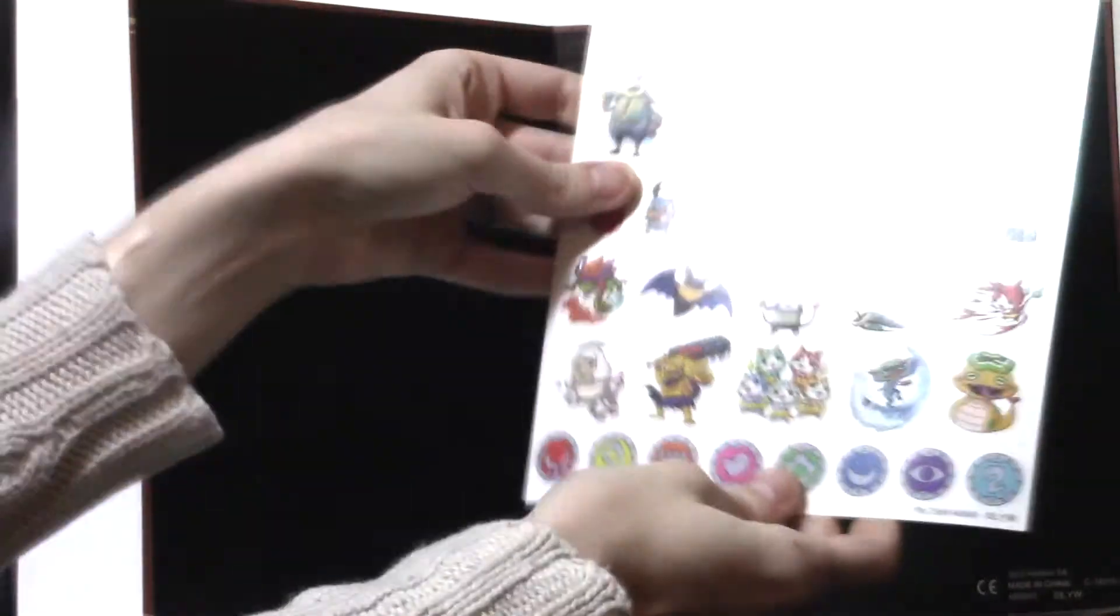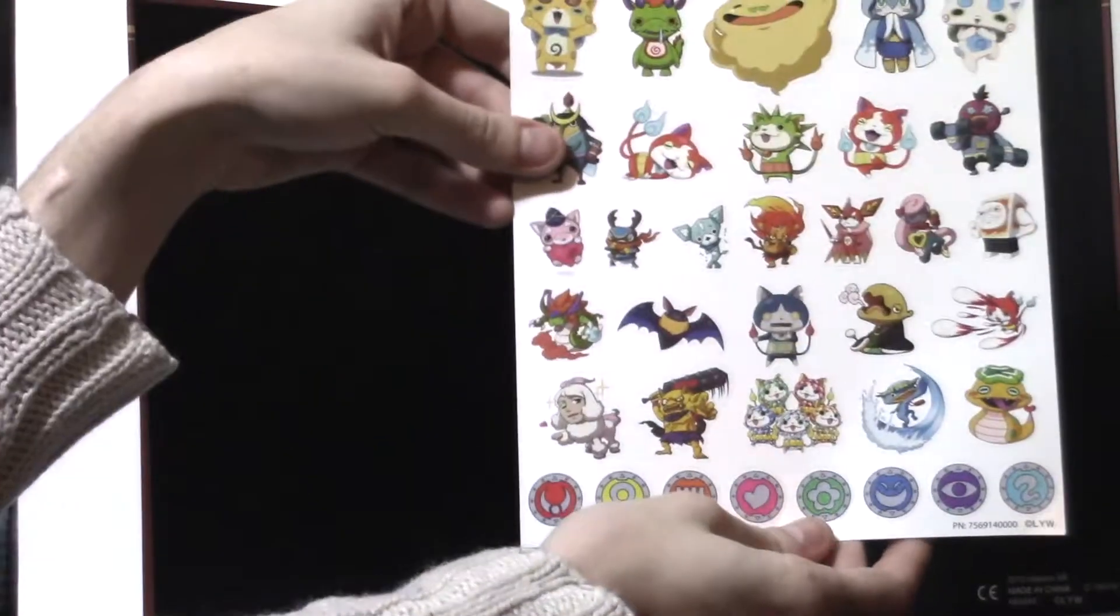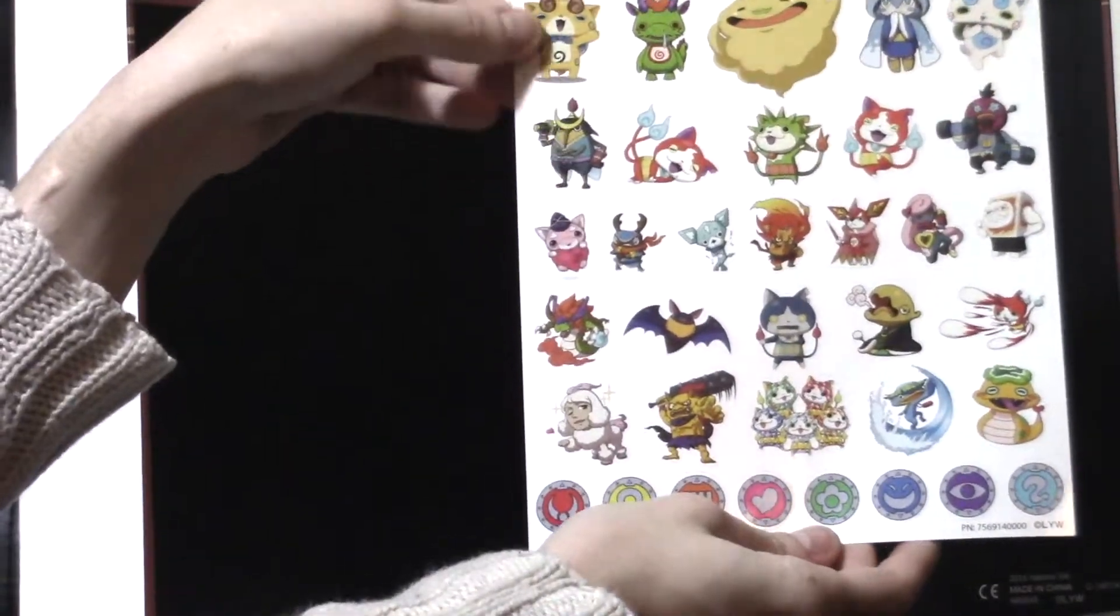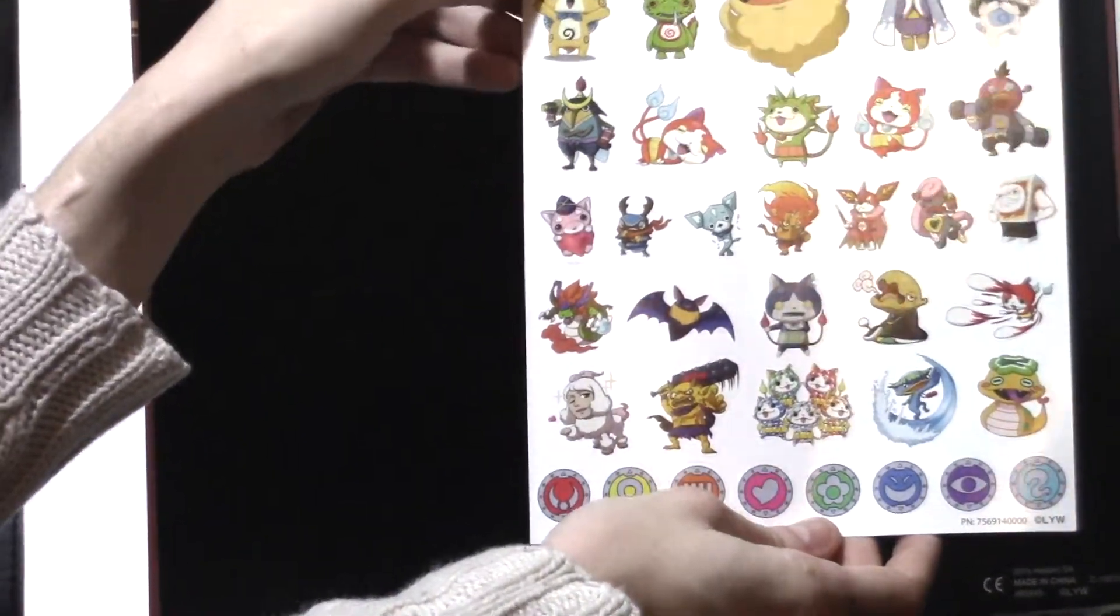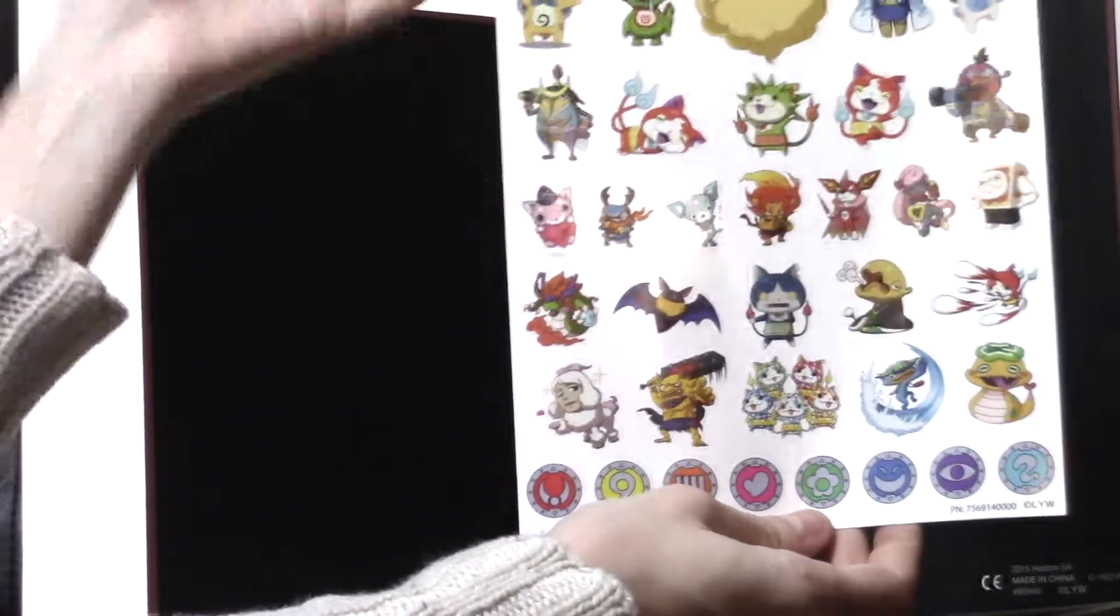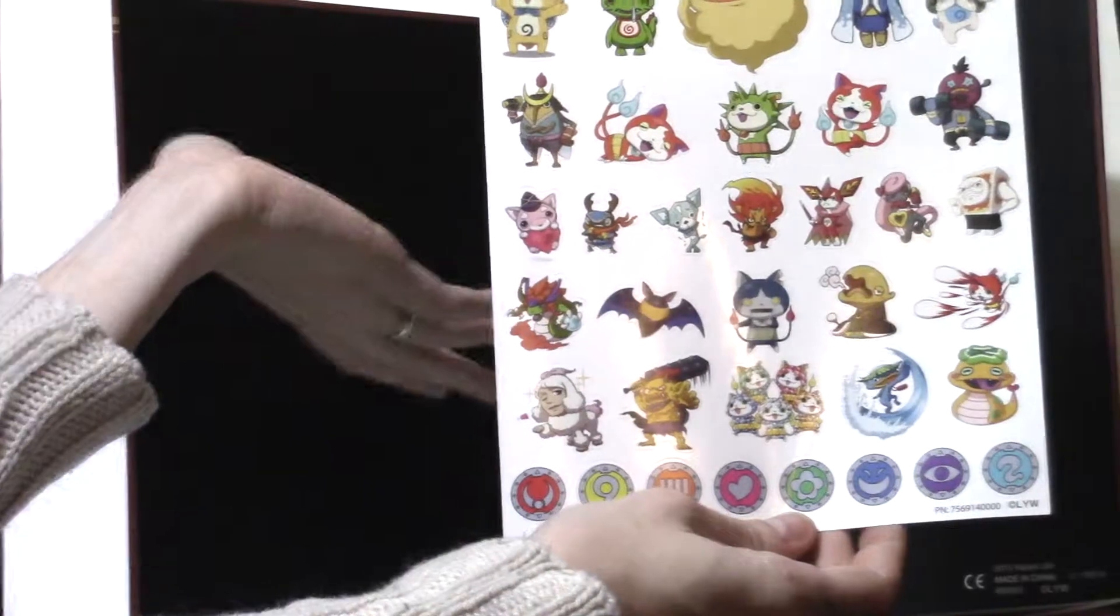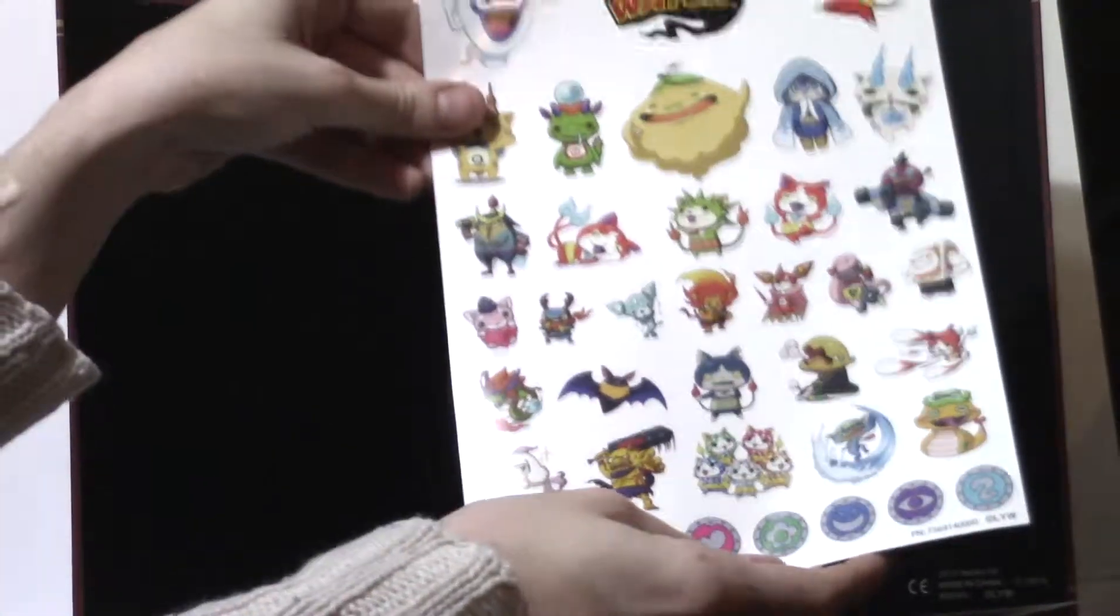Anyways, we also have some stickers. Oh, I love stickers. Stickers are amazing. And you can decorate your book.